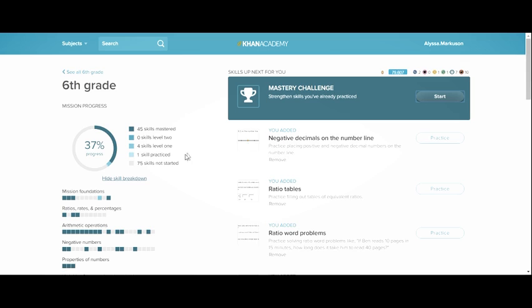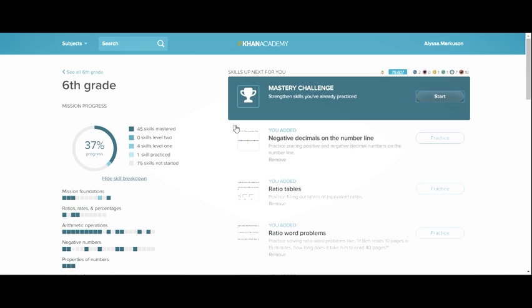On the sixth grade mission page, there's always a mastery challenge up here. Initially you do a lot of mastery challenges so that Khan Academy can figure out what the students already know and what they need to work on. But then eventually you'll have like one mastery challenge a day and that's just kind of a check-in to see if you've mastered the skill yet.